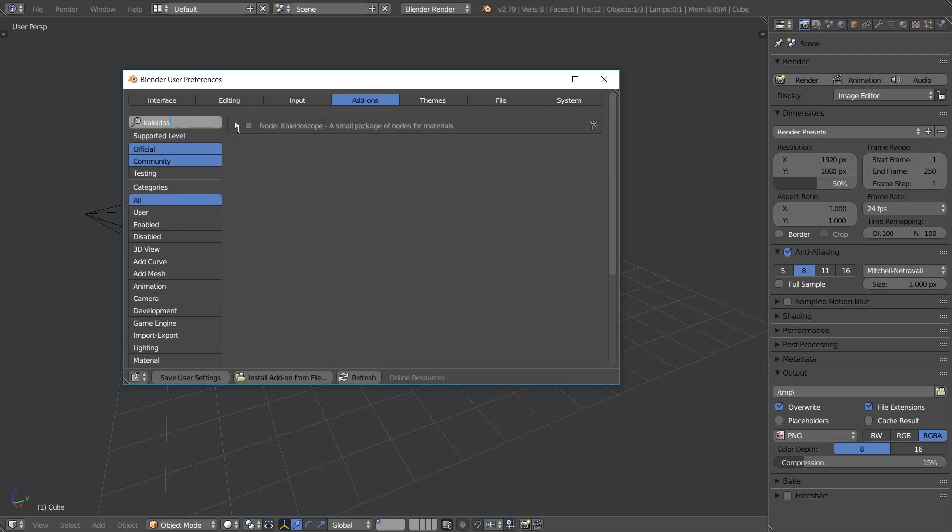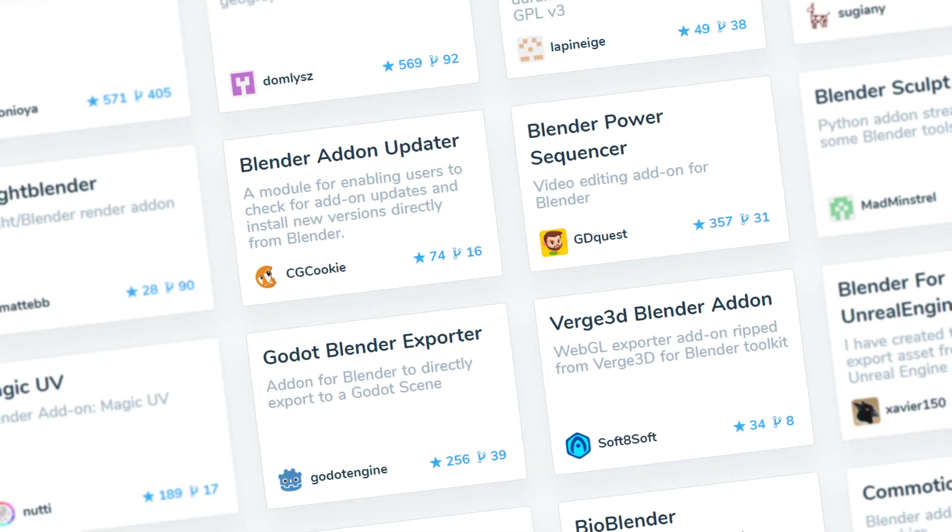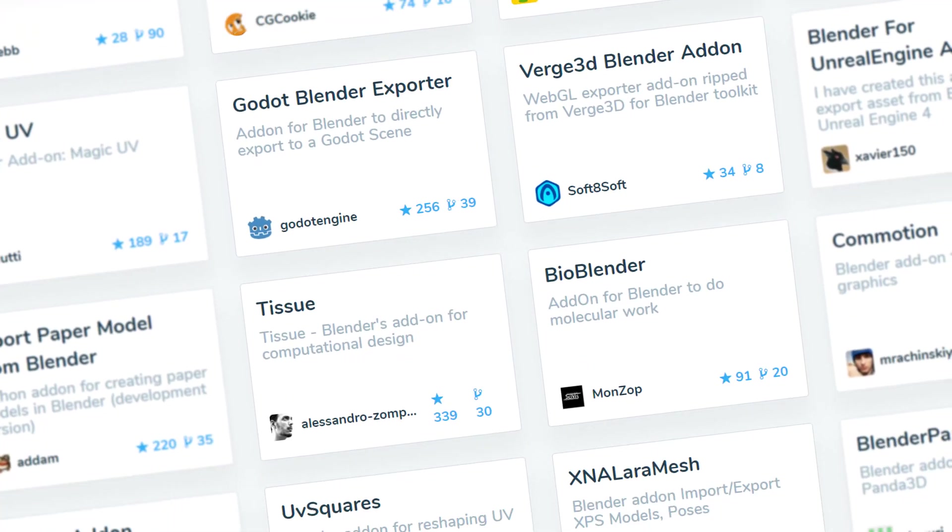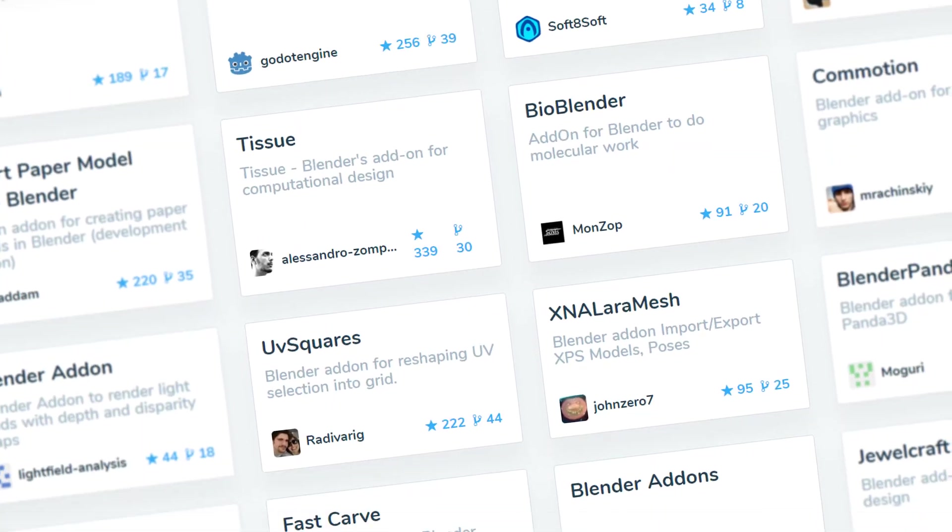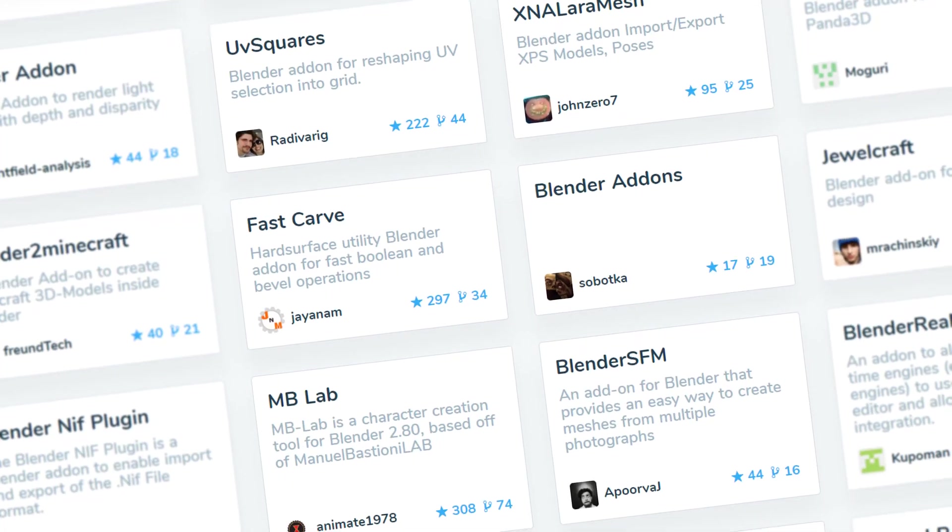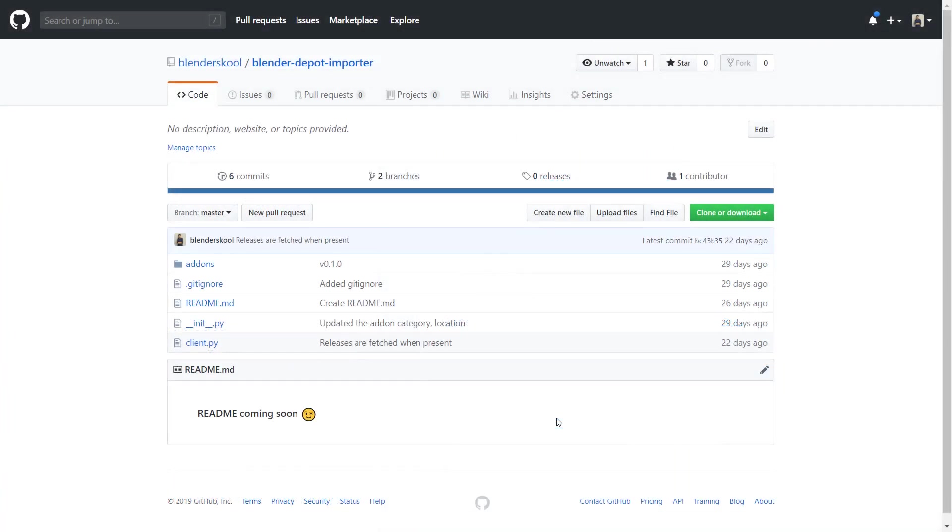This makes it easy for artists to find great add-ons by the community and utilize them in their projects. Blender Depot currently lists only open-source add-ons from GitHub, and the importer add-on is itself open source, so I'd love if you could contribute to it.